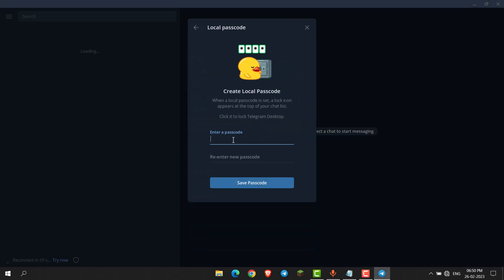Enter a passcode you want to set, then re-enter the new passcode. Click Save Passcode.